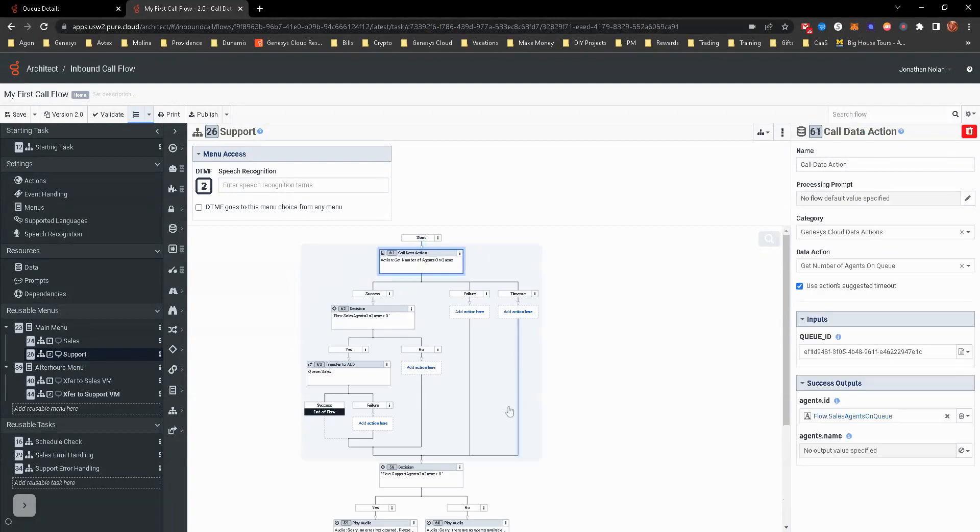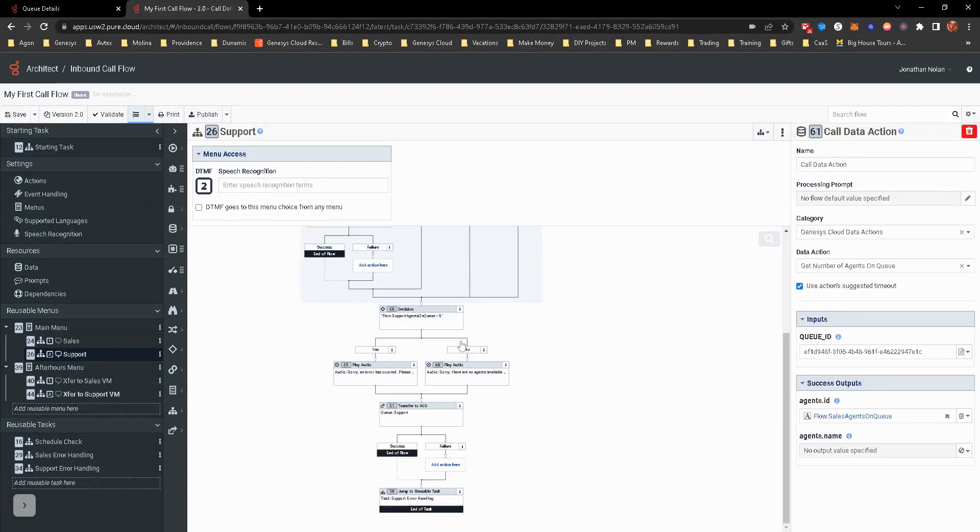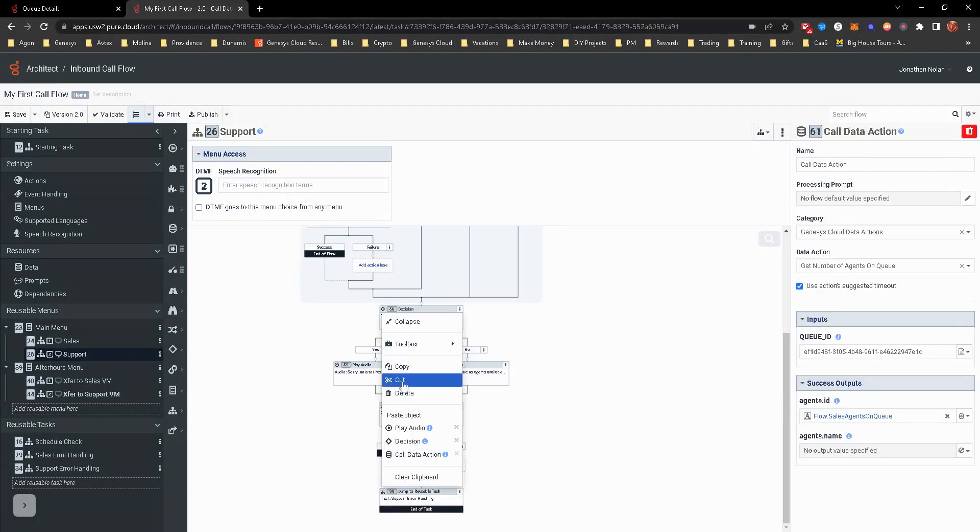Call data action. This actually needs to be moved to cut.